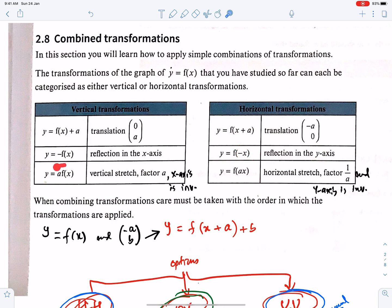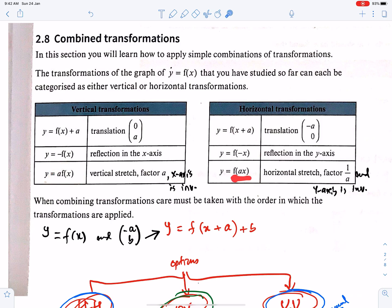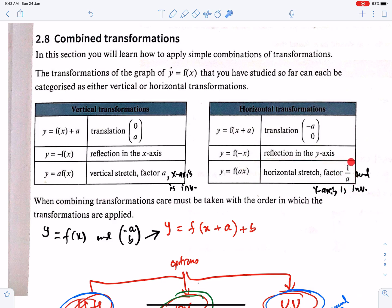This is the vertical stretch with factor a. And this is the horizontal stretch with factor 1/a. Make sure you remember: if the factor is 1/a, then you have to write a here — they are reciprocals of each other. We have discussed this in detail in the lecture on stretches.